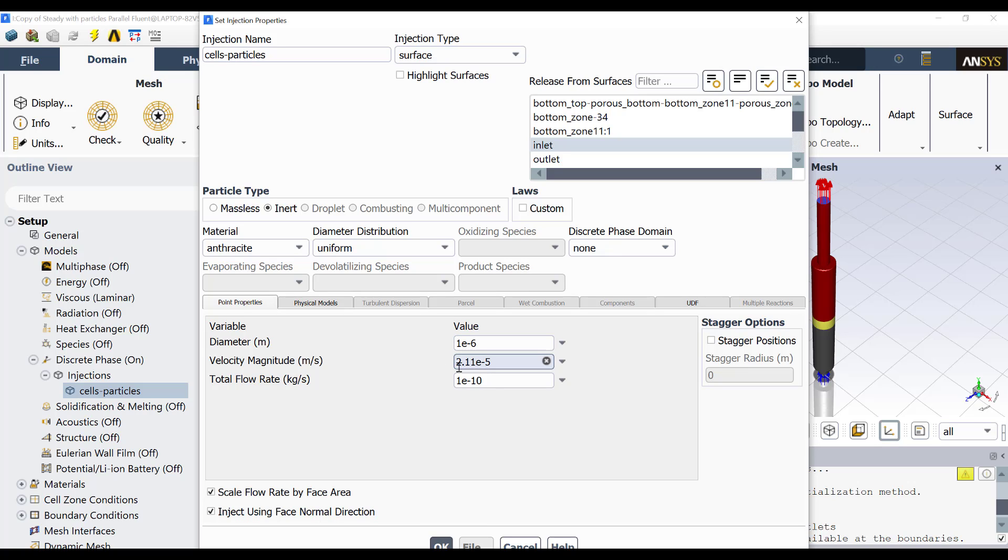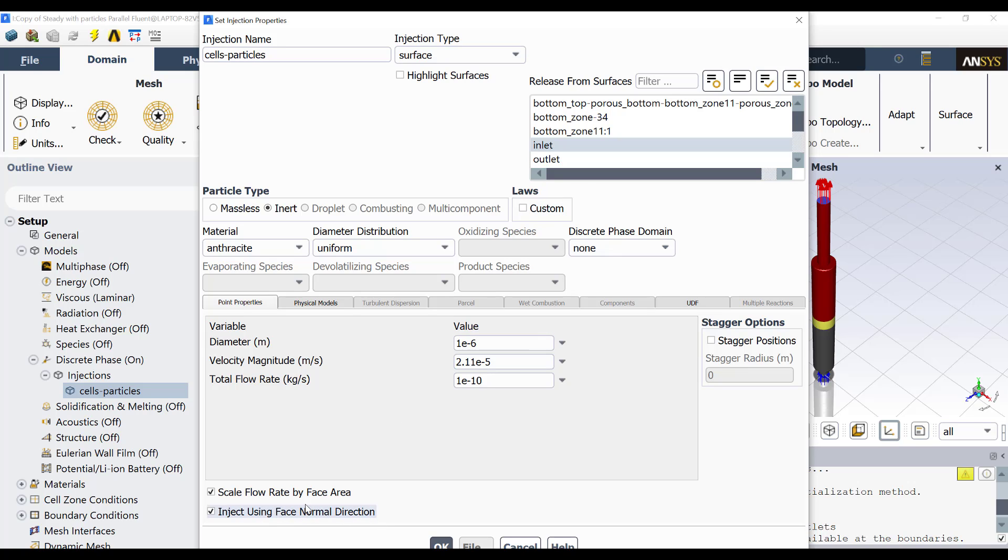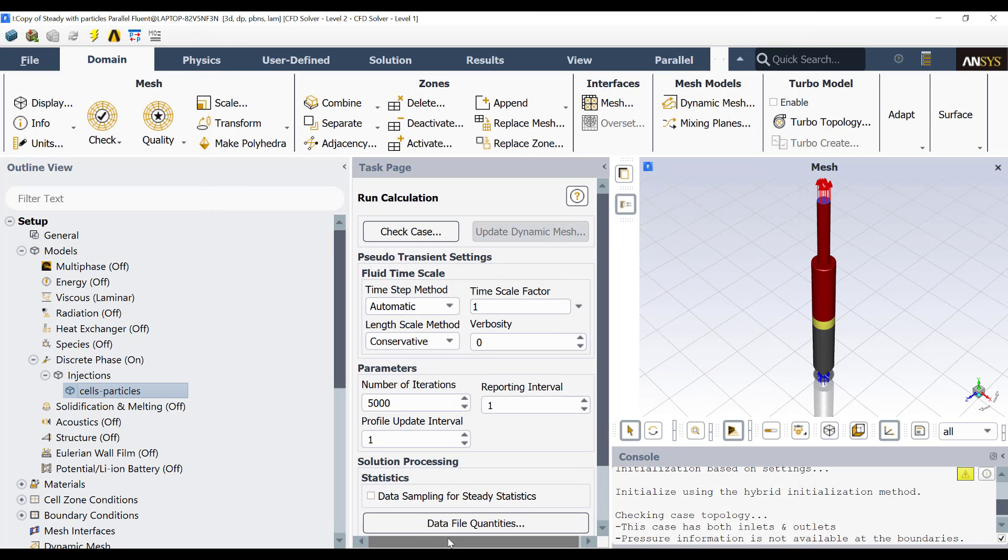The diameter of the particle is one micrometer. The velocity of injection is the same velocity of the fluid at the inlet. The total flow rate is this one. I am scaling the flow rate by the face area, let's say in the inlet. I'm injecting the particles using normal direction. Then the direction of injection is normal to the inlet.